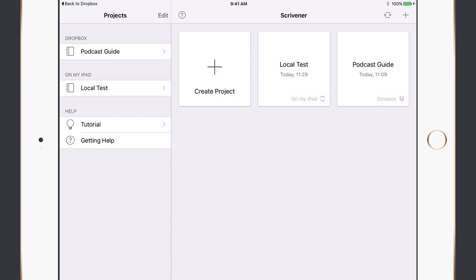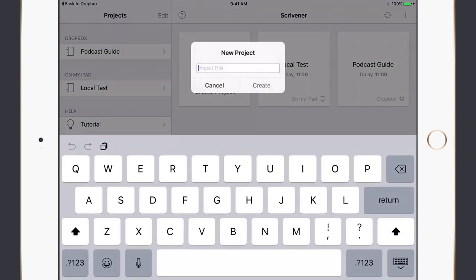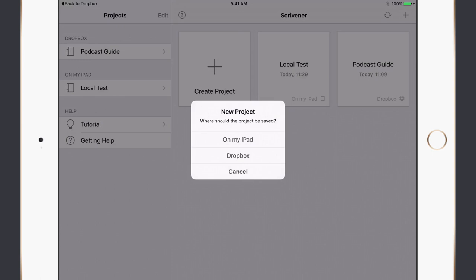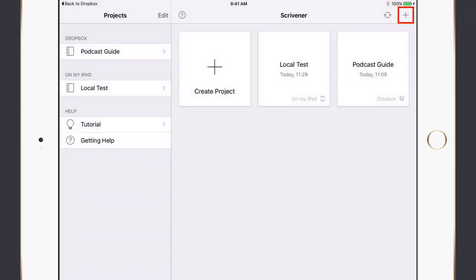You can use the iPad or iPhone version in complete isolation — if you don't have Scrivener on the Mac or PC you can create fully-blown documents locally on your iPad, or synchronise with Dropbox and other iOS devices. You don't necessarily need the Mac version unless you want access to those particular templates. Now let's go ahead and open our podcast guide that we synchronised with Dropbox.